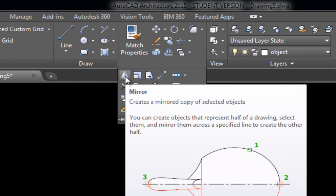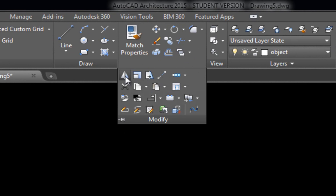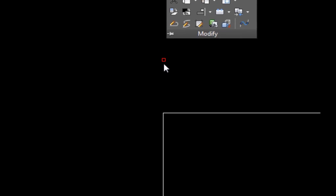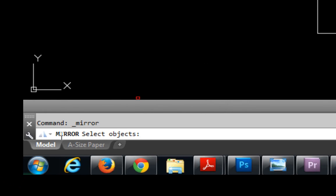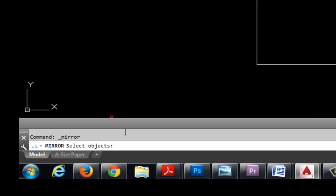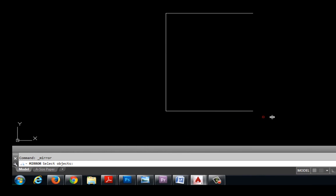I'm going to left click one time. Take a look down here in the command line and it says mirror, meaning I just selected the mirror command and it wants me to select objects. So I'm going to go ahead and select all of my three pieces of line.